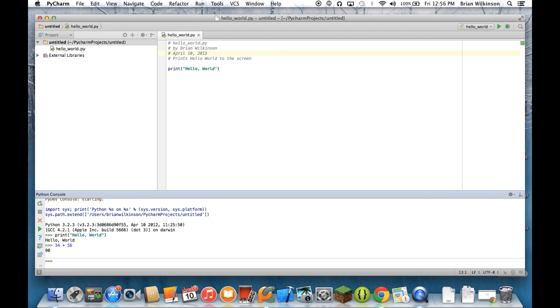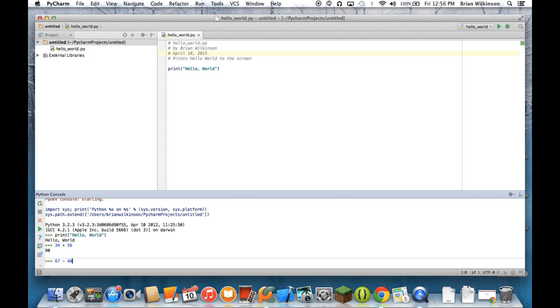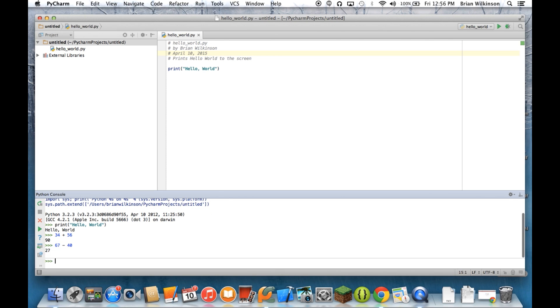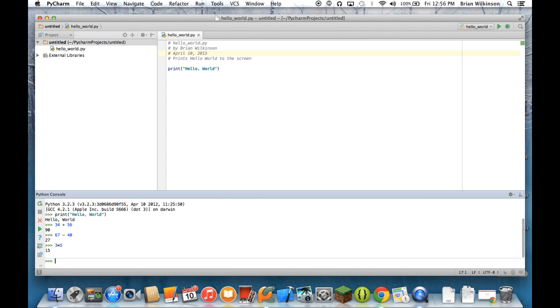It can do subtraction, 67 minus 40. It also does multiplication. To do multiplication, you use the asterisk. So 3 times 5, you get 15.